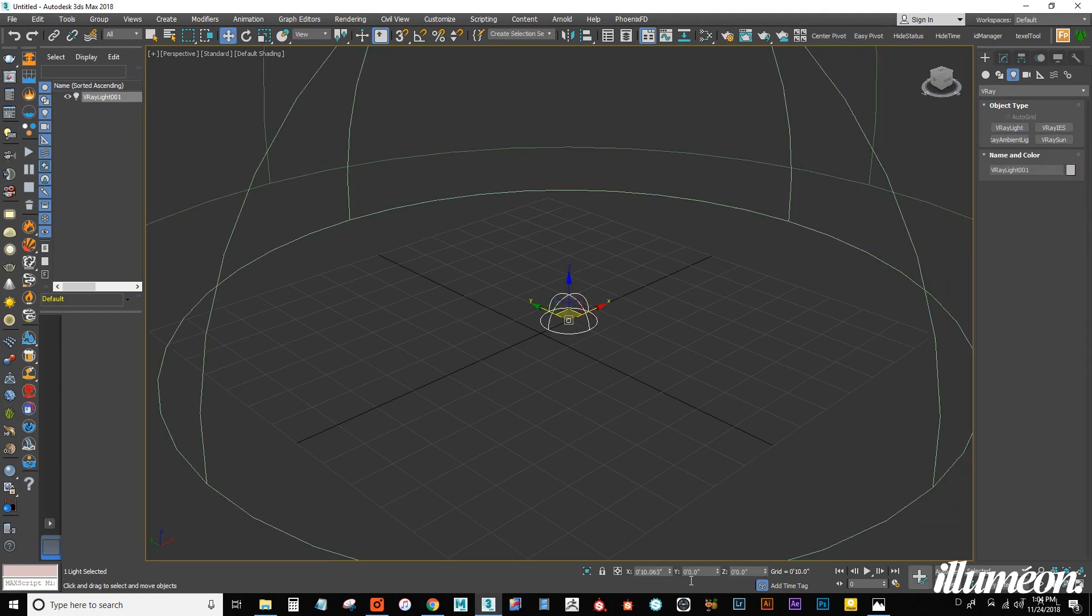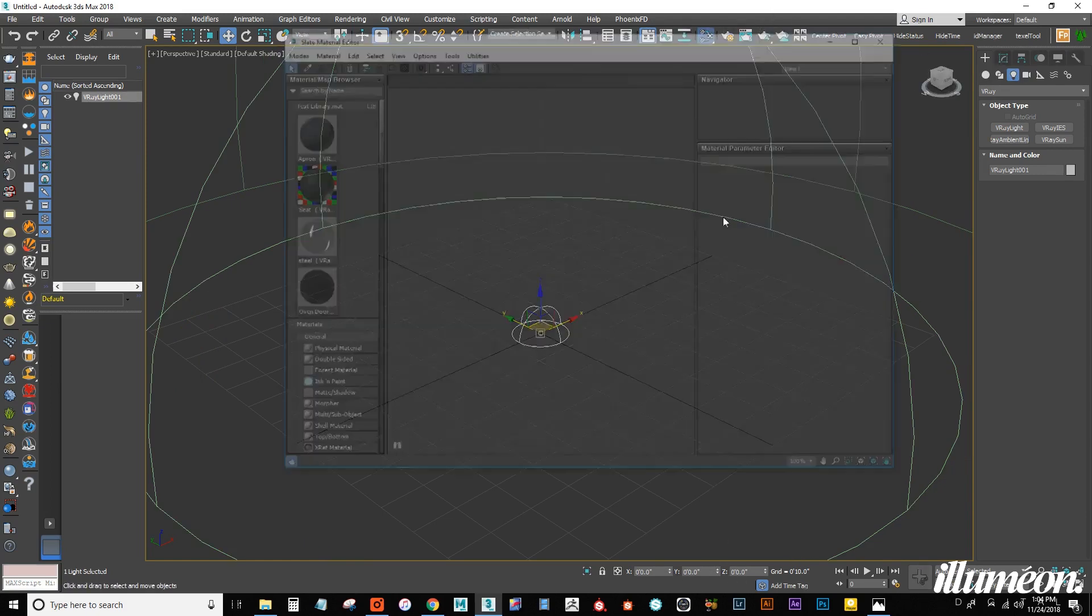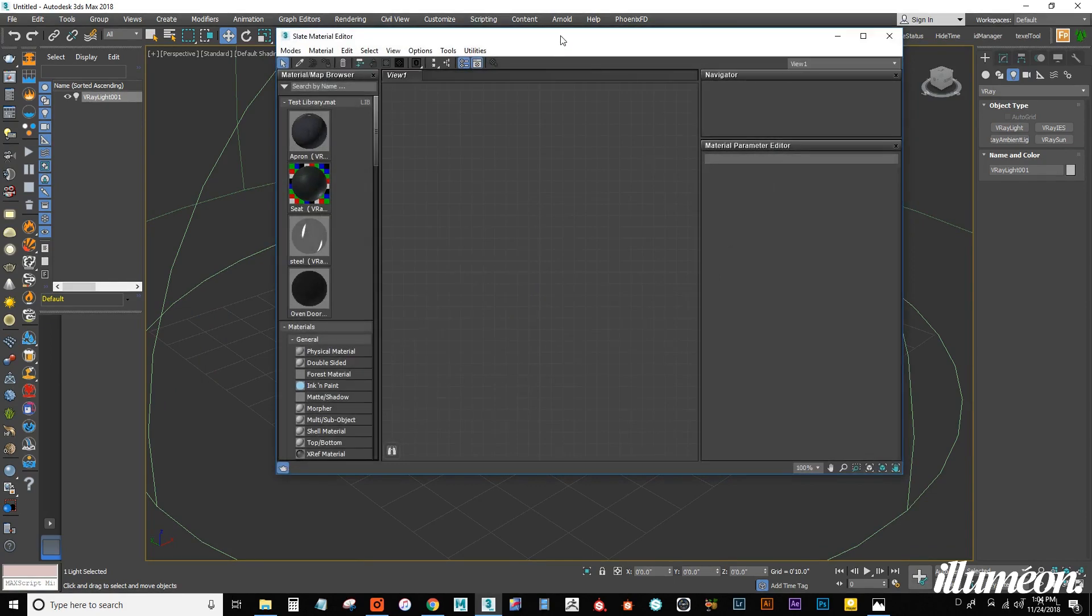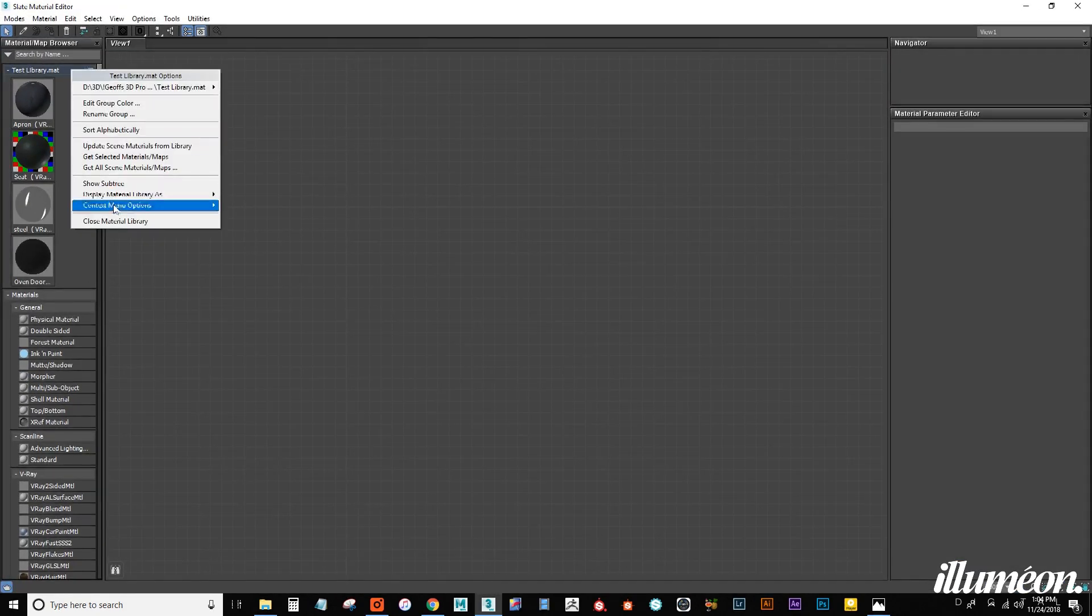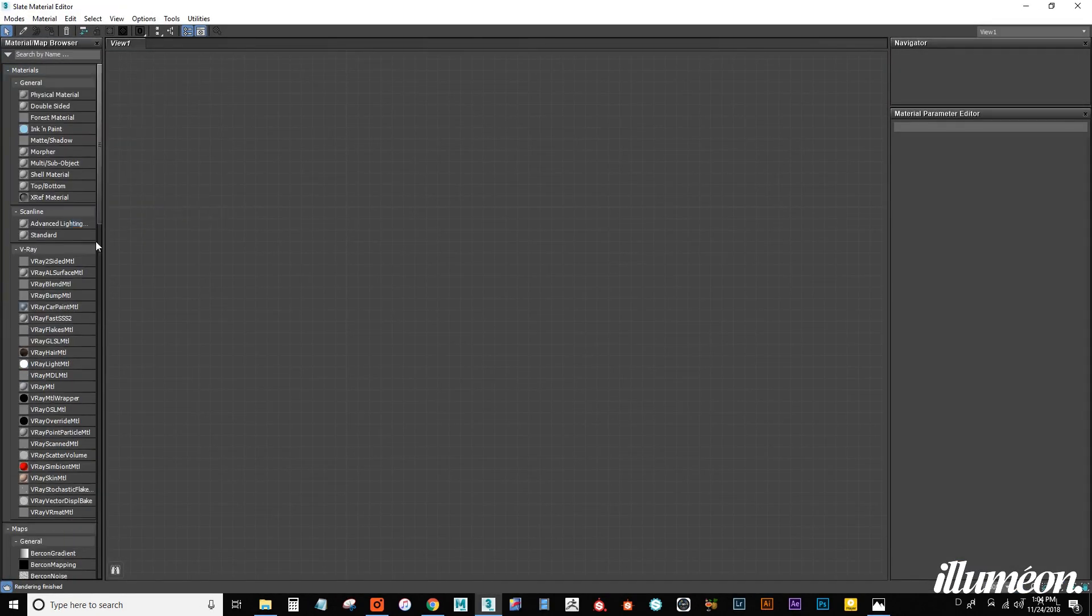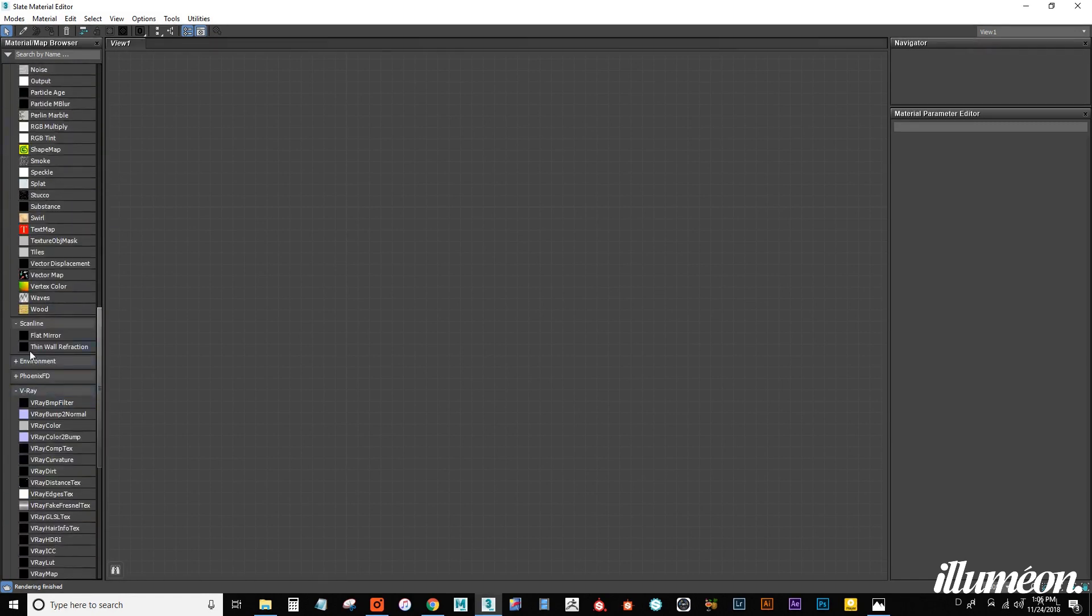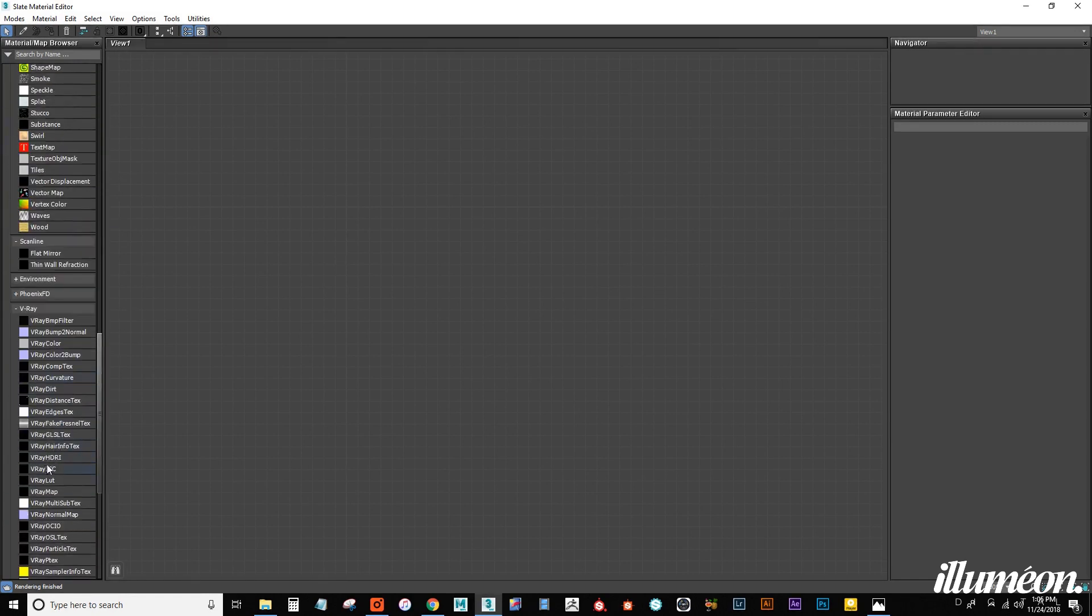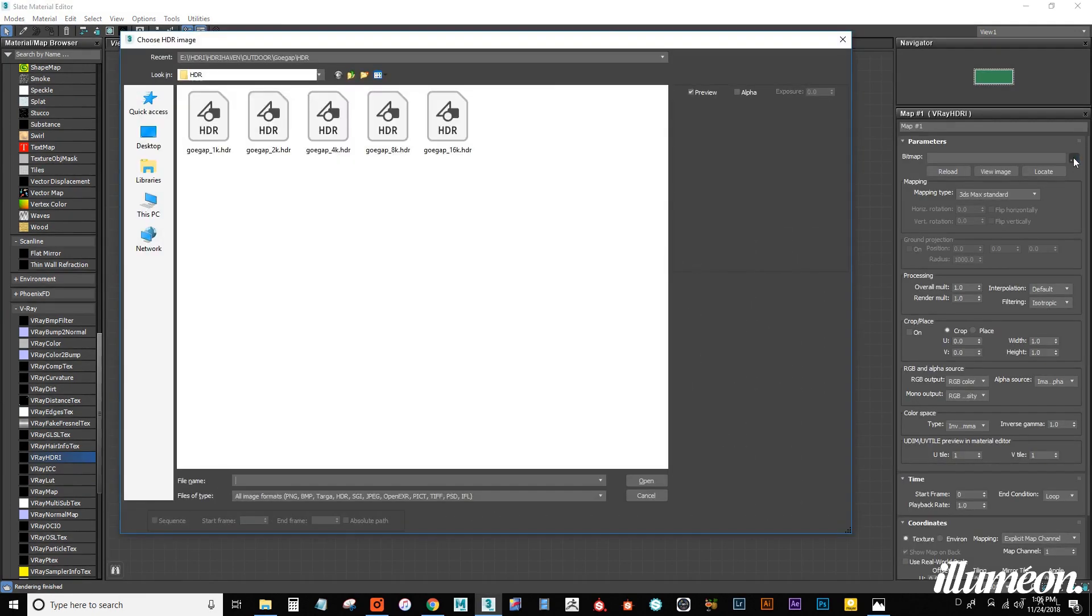Let's zero that out at the origin by right-clicking on these up and down arrows. From here, I want to go into my material browser, and I'm going to close this library. I want to connect a V-Ray HDRI node. Double-click on that. We're going to load the HDRI.